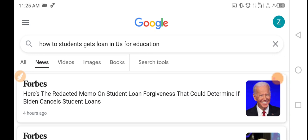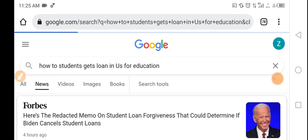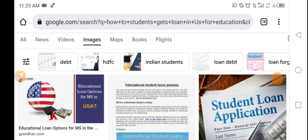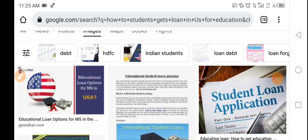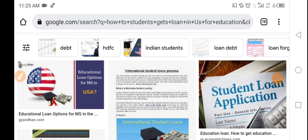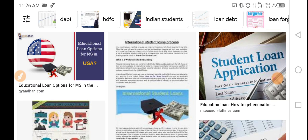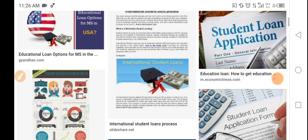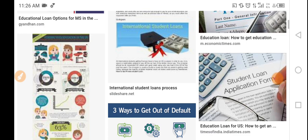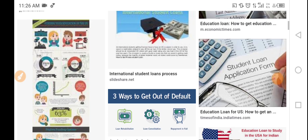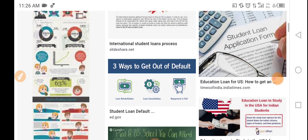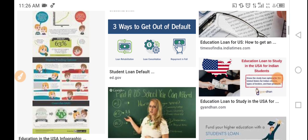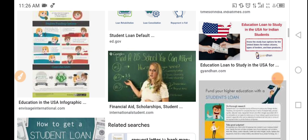And now we will click on images. Education loan options for MS in USA. Student loan applications. Student loan options for MS in education. International student loan process. Three ways to get out of default.